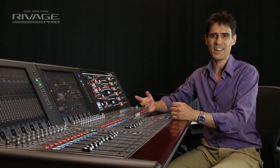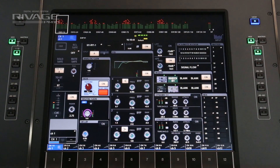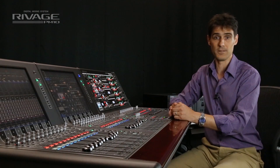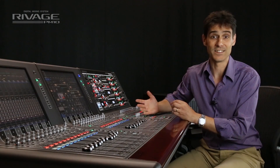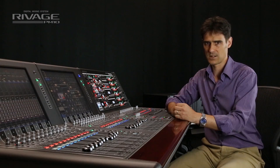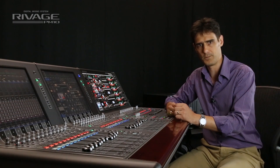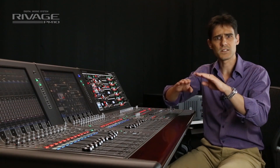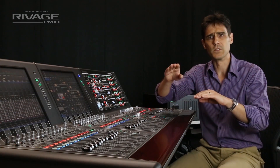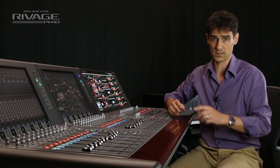Firstly, each input channel can have up to eight plug-ins inserted in two different positions of the signal chain. But it's likely that some channels will be given no additional inserts while others have several, so they would start to come out of alignment and may start to cause comb filtering if they have coherent signals.